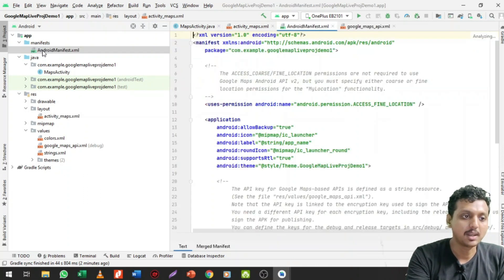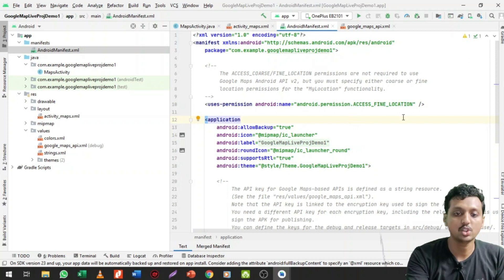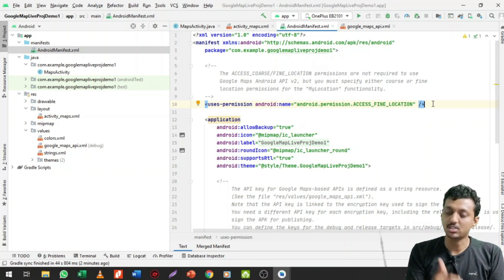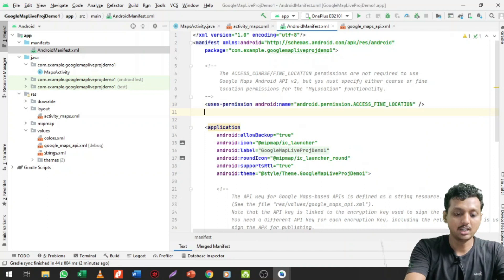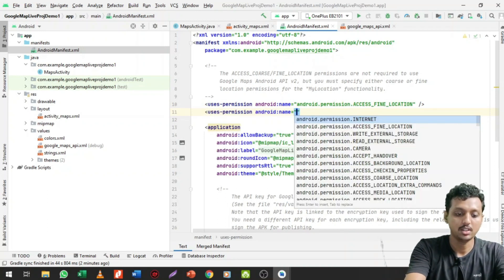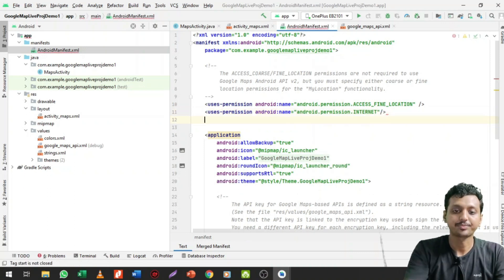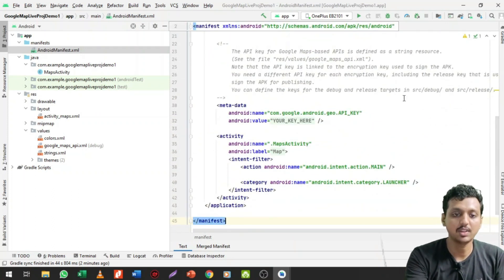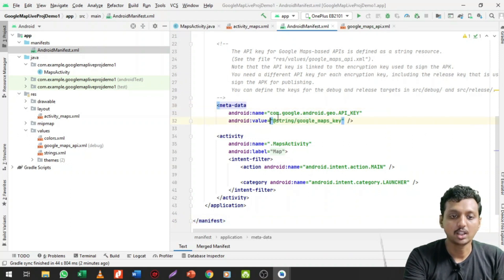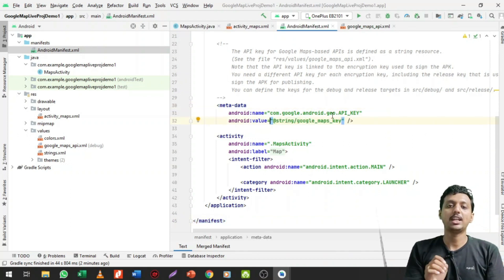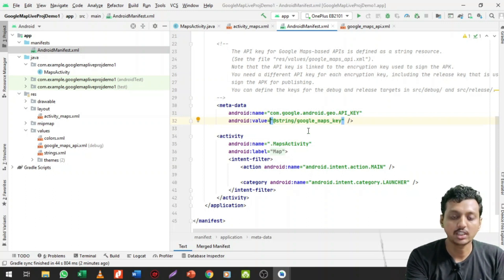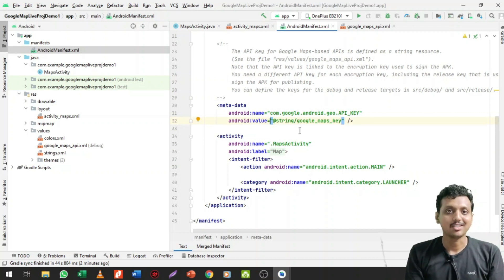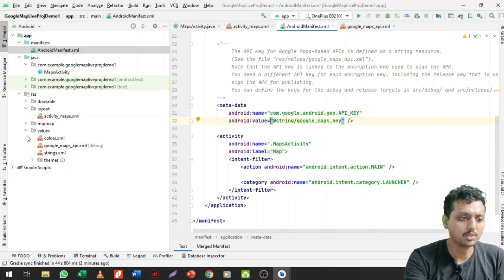Inside the AndroidManifest.xml file, you can see the permission for finding location. If you want to use coarse location and internet, you need to add the internet permission using uses-permission. I've already added fine location and internet permissions. We also have metadata where com.google.android.geo.API_KEY is written — here you need to specify your API key value.